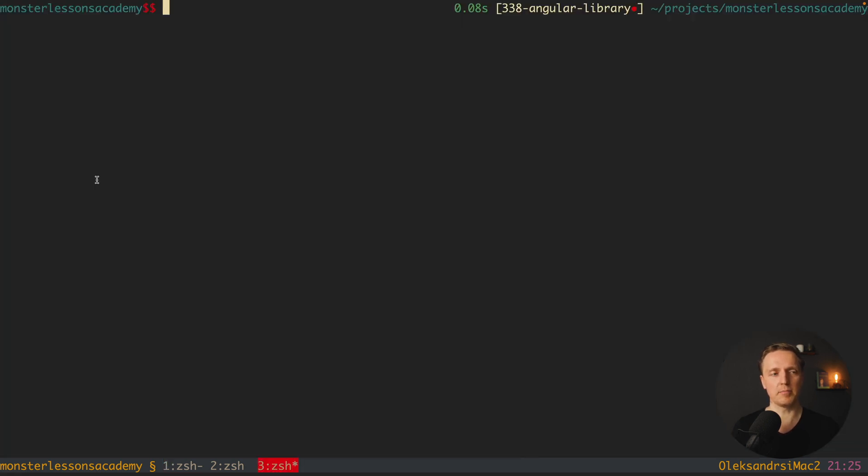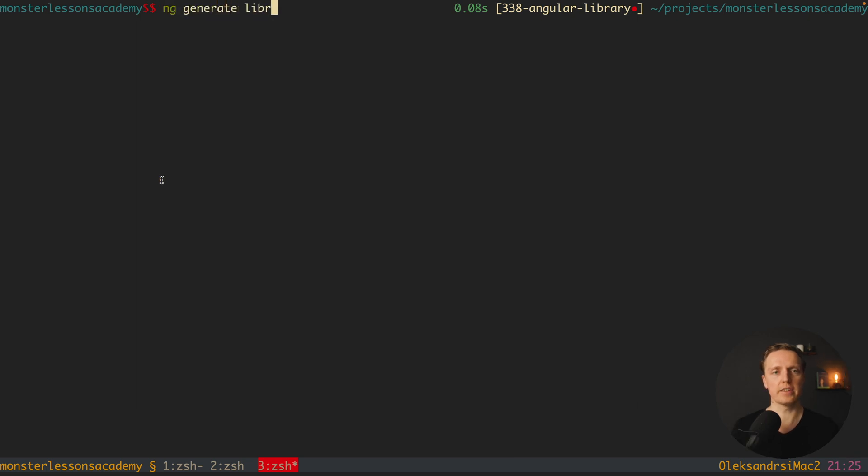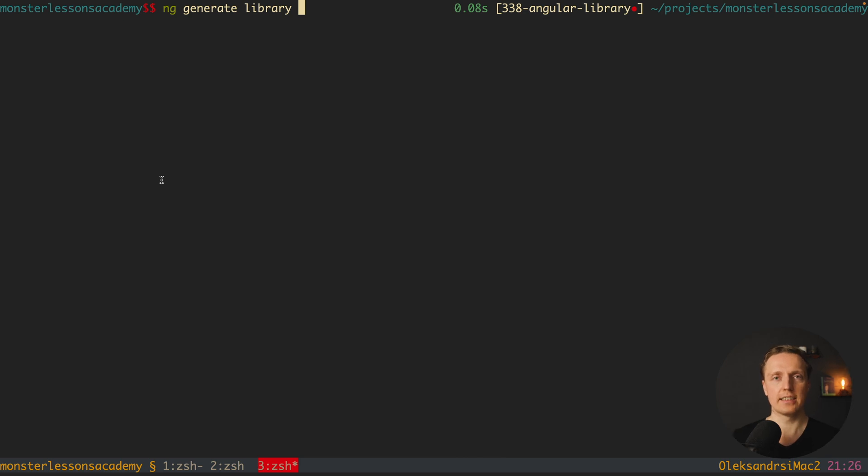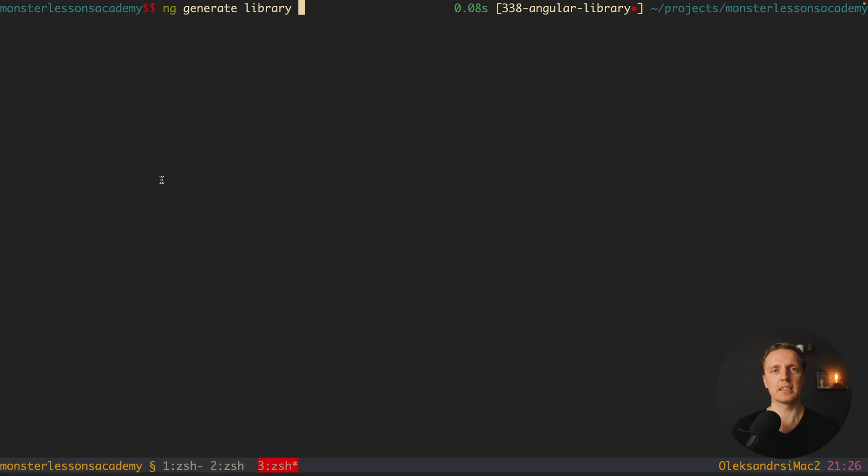What I want to do is jump inside console and write ng generate library and here will be the name of the library. The name is important. Especially if you want to publish it to npm it must be unique. This is why a lot of people are prefixing their libraries with the name of the company or just some unique namespace.